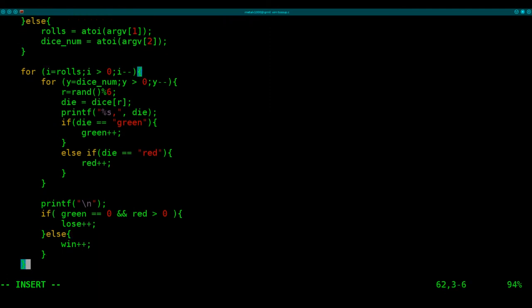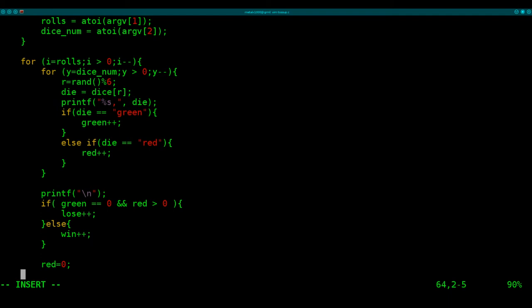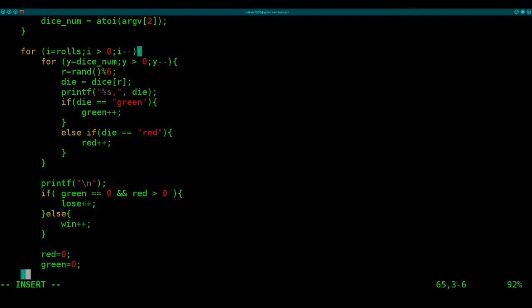Else. We will add one to win. We're going to say red equals zero, green equals zero, which is just resetting them back to zero before we loop again.